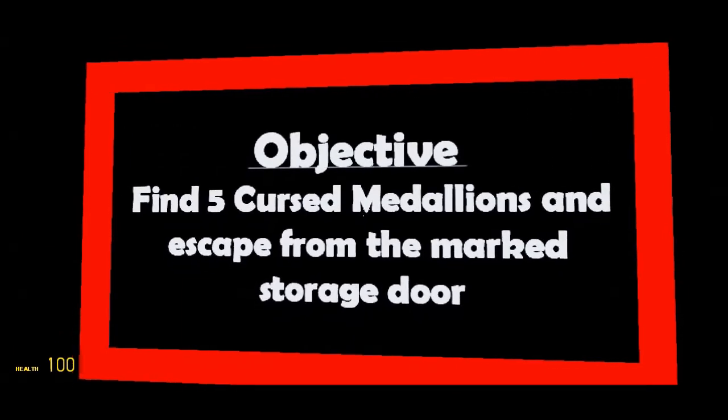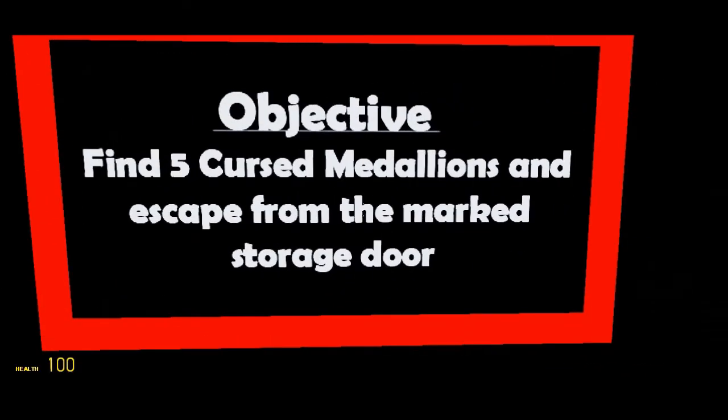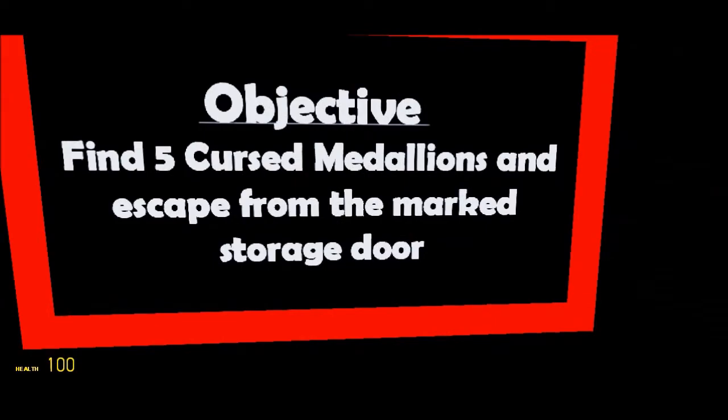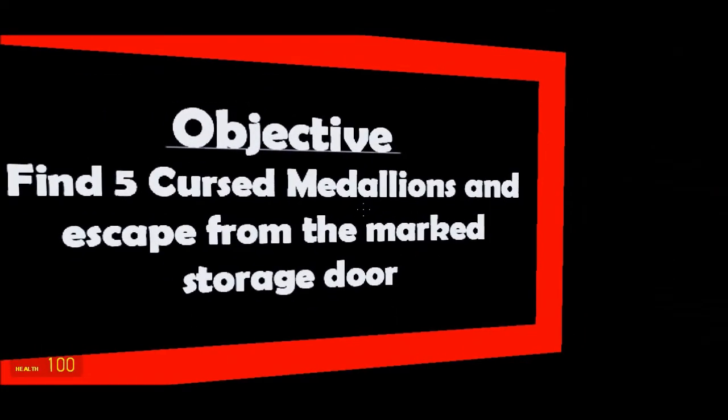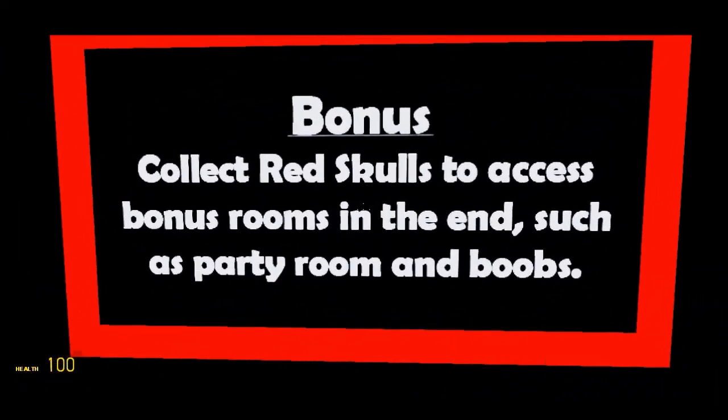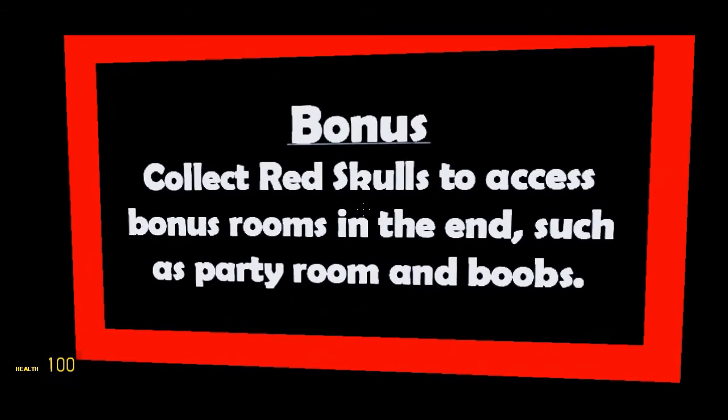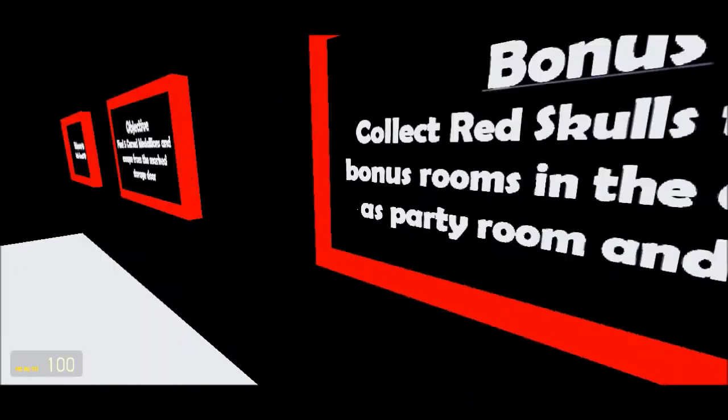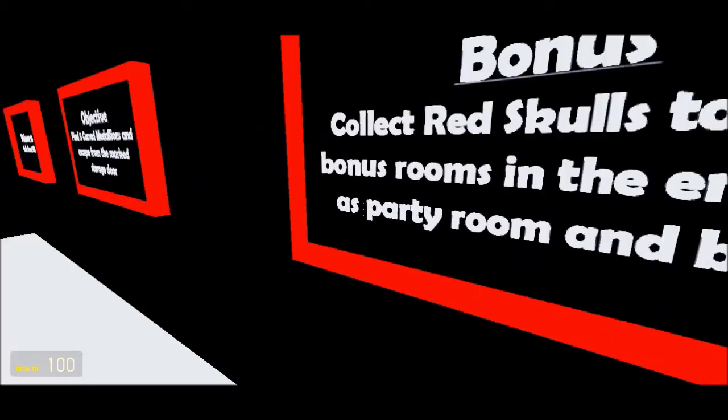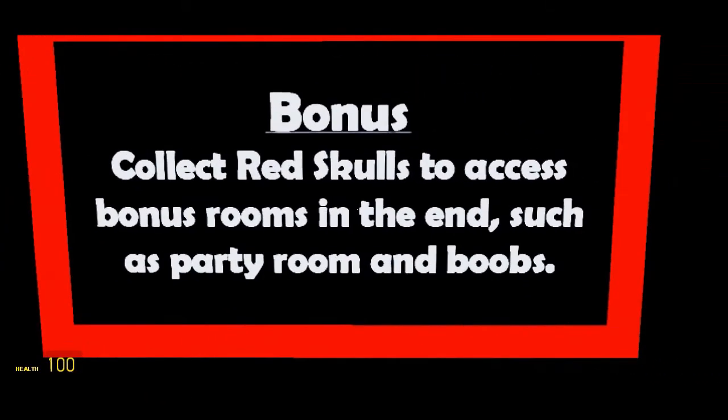Our objective is to find five cursed medallions and escape from the marked storage door. Bonus: collect red skulls to access bonus rooms in the end, such as party room and boobs. Alright, let's go find those red skulls.